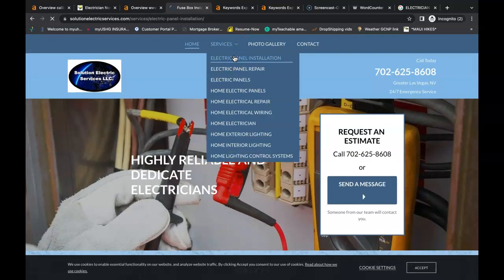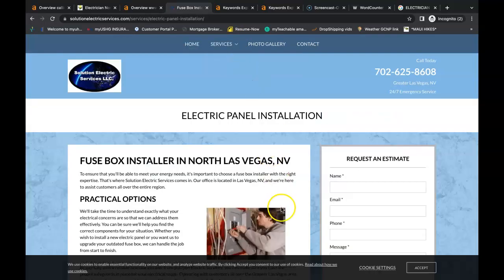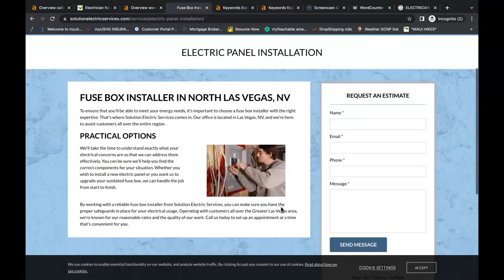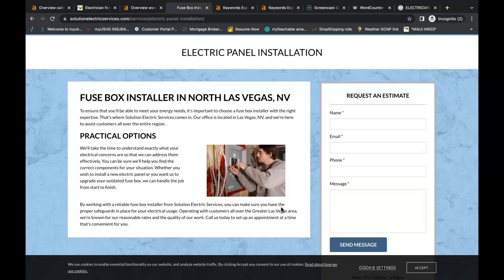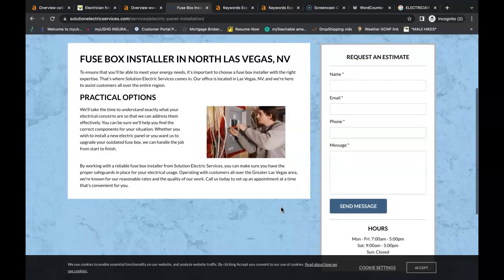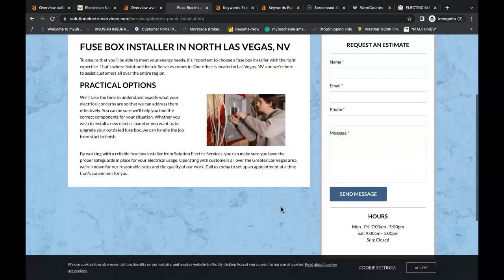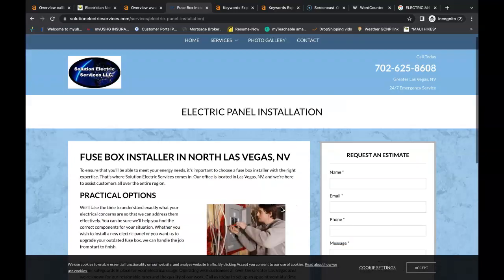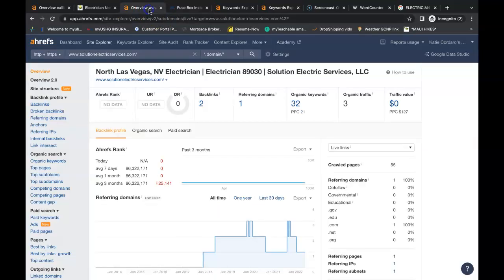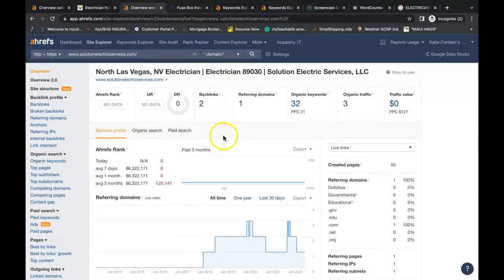However, Google is now leaning more towards quality versus quantity. Google wants to see backlinks that are relevant to you, such as backlinks coming from other electrical websites, home improvement websites that have these backlinks linking people back to your website. Now Ahrefs also allows us to see what's going on behind the scenes of websites.